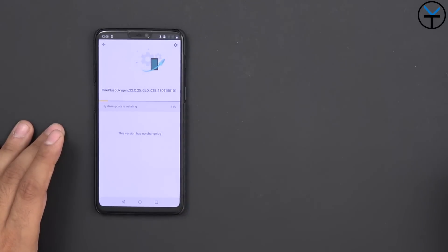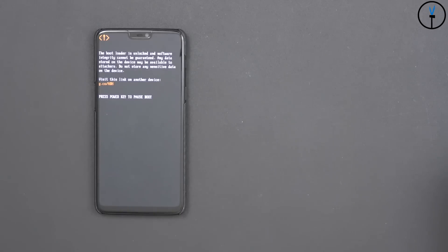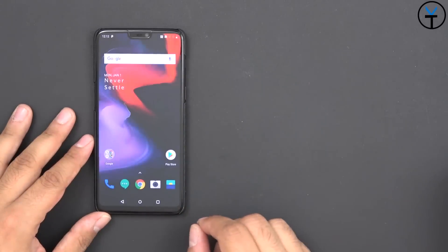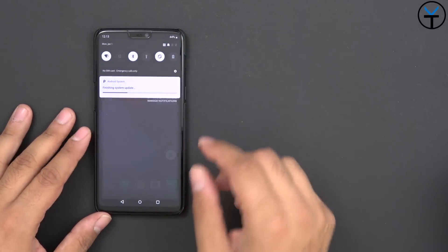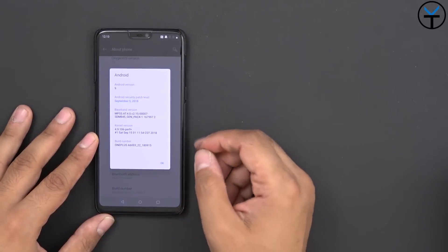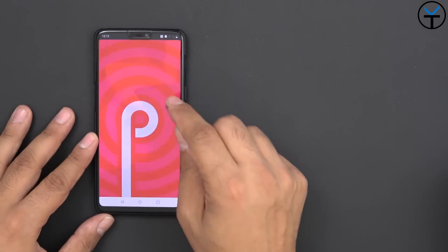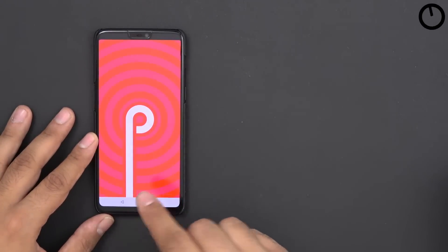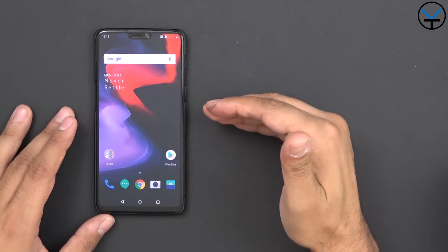And here we have it, we are now officially running Android Pie. Here it is, Android 9, September 5th 2018, and here is our easter egg. Now the device is now updated directly to the latest version of Android Pie stable so there's no more issues with that.